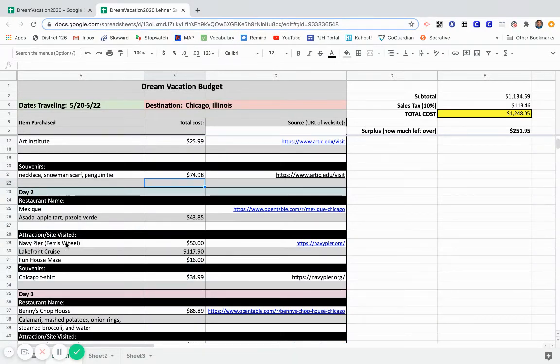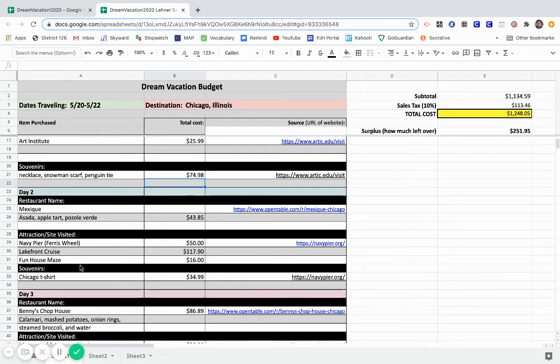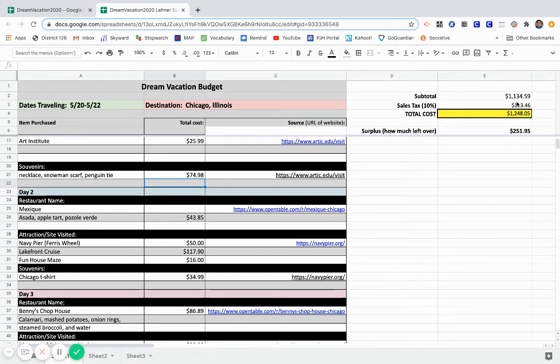I went to Navy Pier, went in the Ferris wheel, put the total, put Navy Pier's link. I took a lakefront cruise through them, and I went to a Funhaus maze. So I put down some of these prices on there. I bought a Chicago T-shirt as a souvenir, again, from the souvenir shop. And you see that total I add in, comes right here on the side.